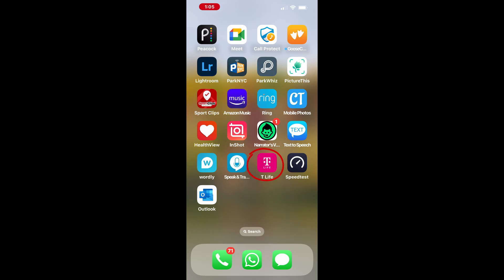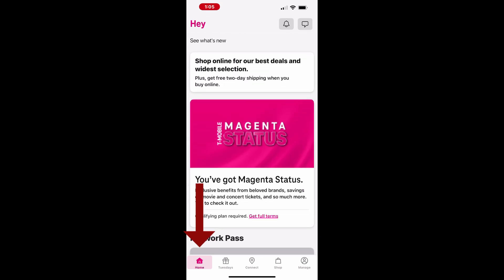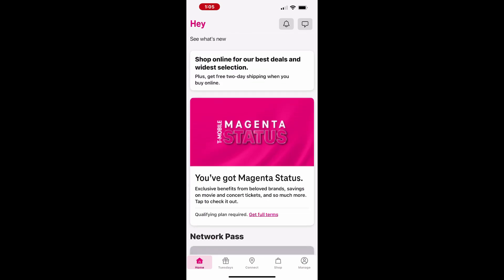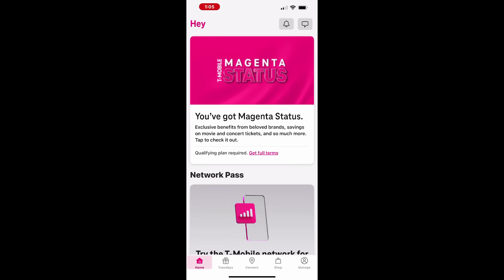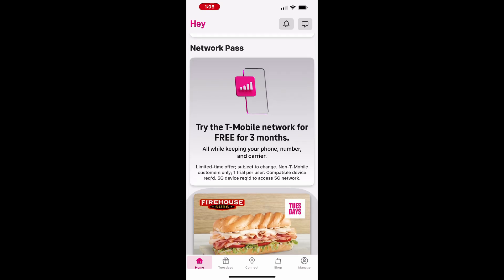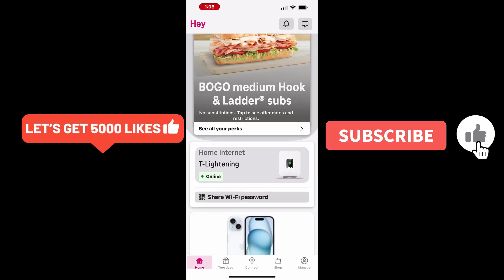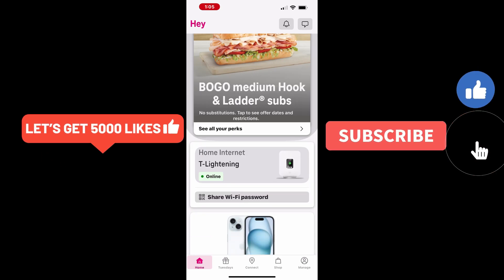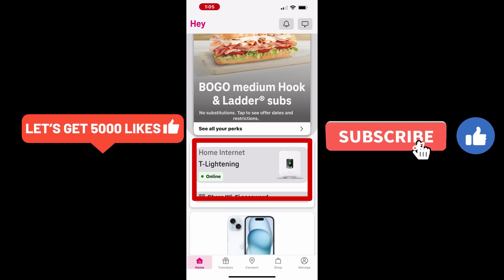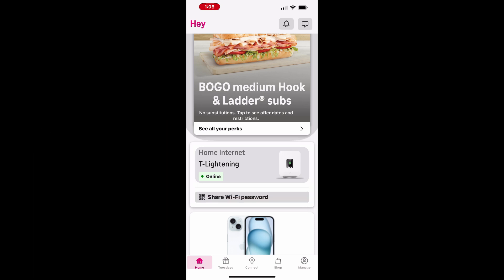Open the T-Life app on your iPhone. Tap on the Home tab at the bottom left of the screen. Scroll down and select Home Internet associated with your Wi-Fi name to access details about your network and devices.